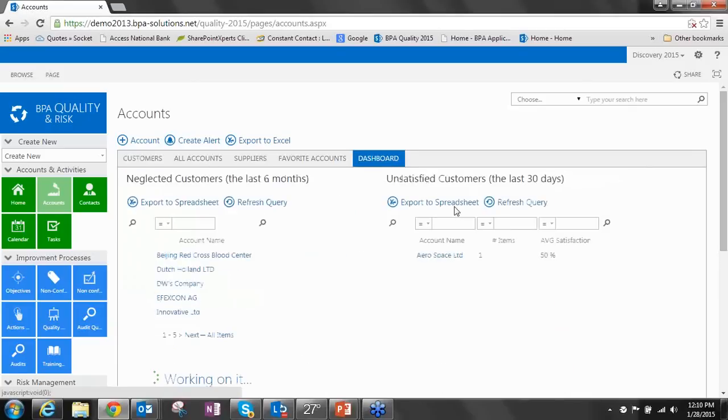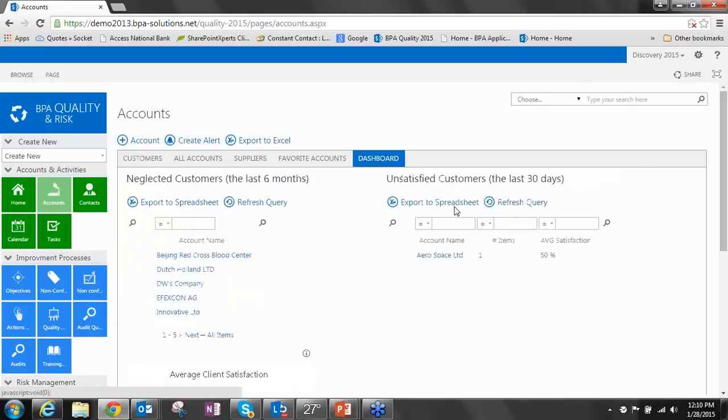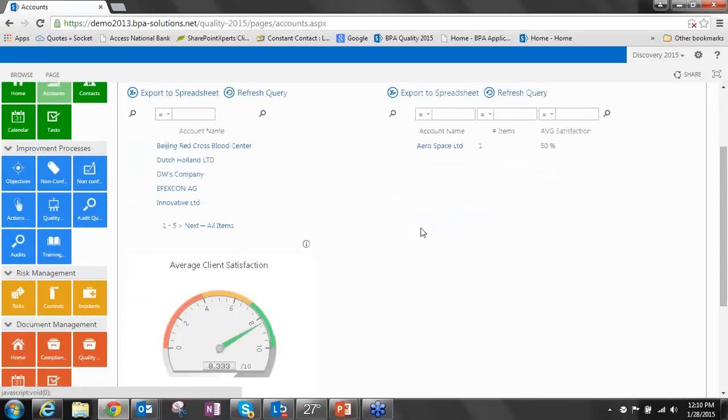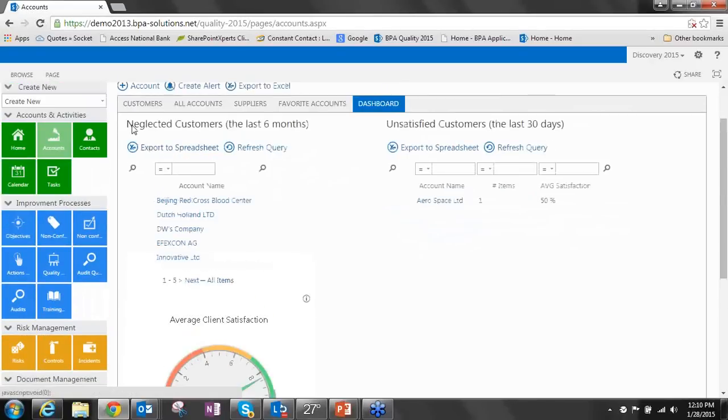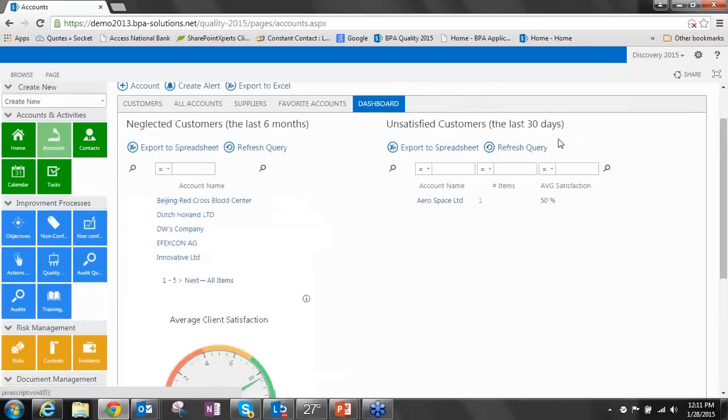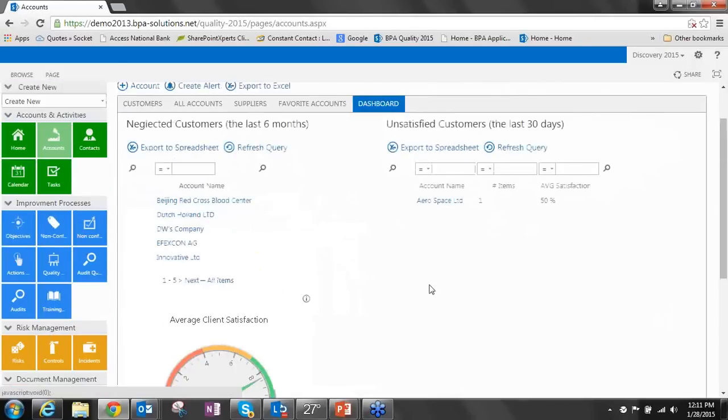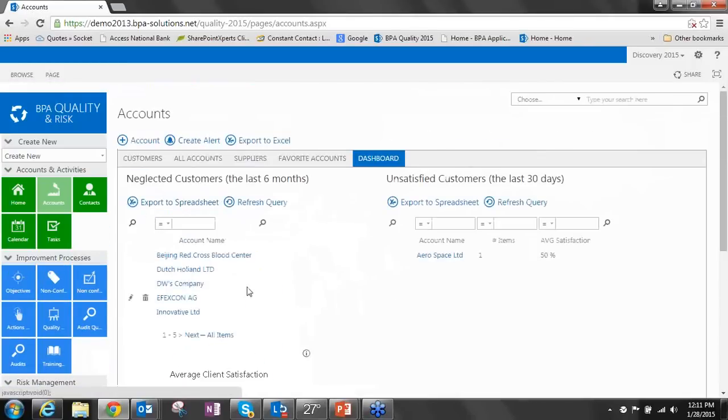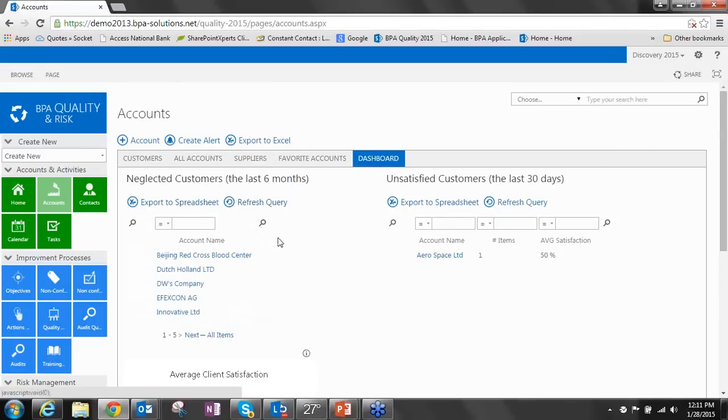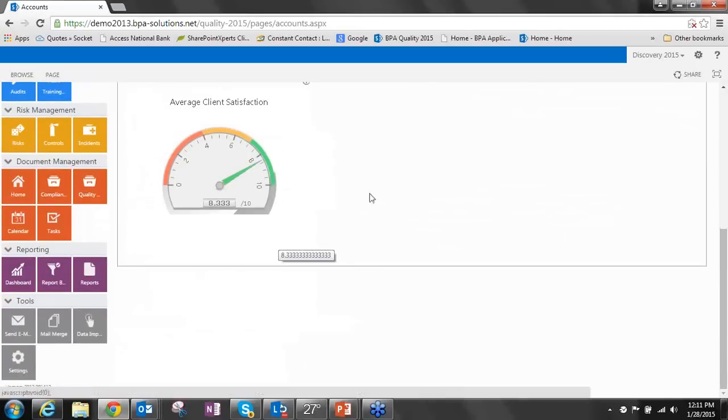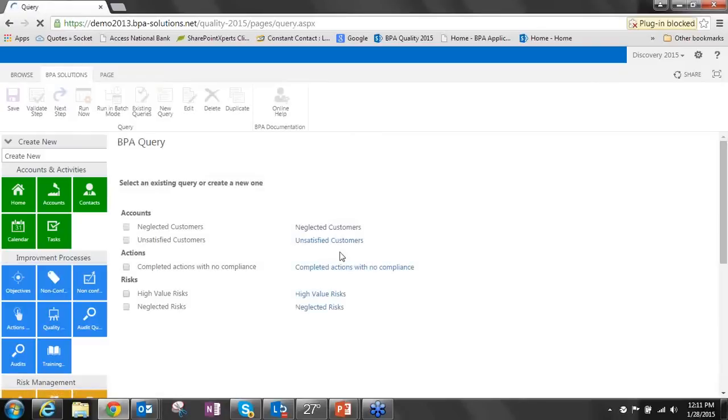We've also added the concept of a dashboard for any of these views. The dashboard allows you to surface any of your reports as well as your graphs and charts into a single dashboard. In this case, we've got two reports, which shows our neglected customers and our unsatisfied customers looking at that average satisfaction rating. And then a chart, a gauge on the average client satisfaction.